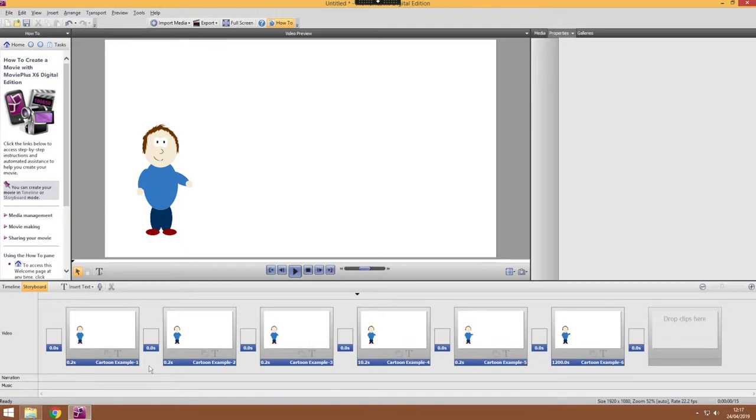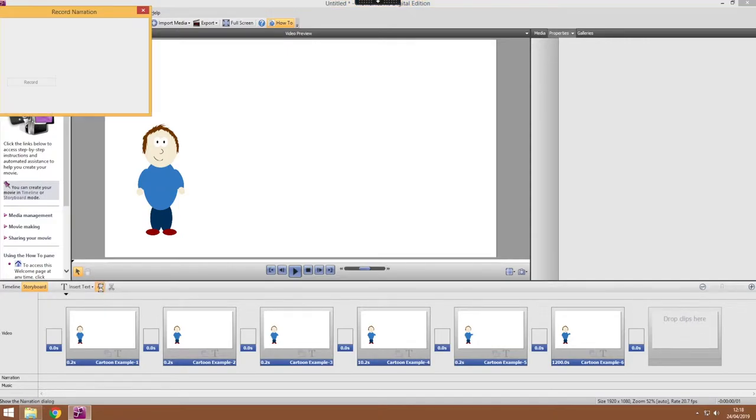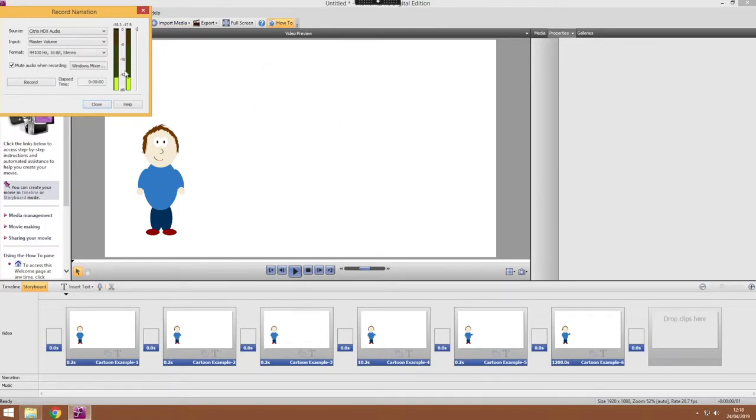Once you've got your frames in place you can add some narration and animation to your project just by using the record narration tool. And that if you've got a microphone connected to your machine will allow you to record some narration for your project.